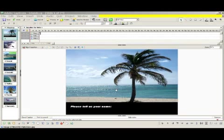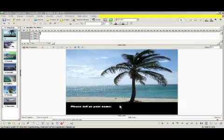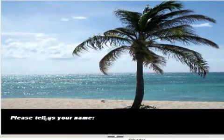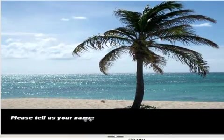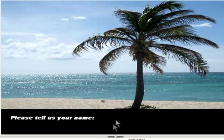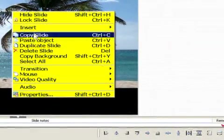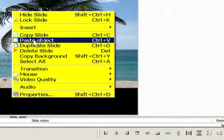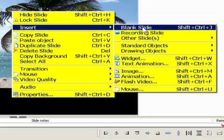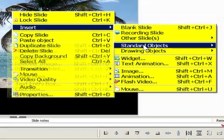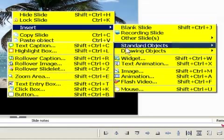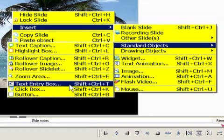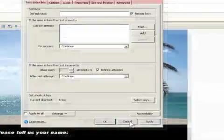All right, we are back here on the island, and we want to make our website a little more interactive, a little more personal. So we created a text caption that says, please tell us your name. Now we need a mechanism to input that name and then use it later on in our piece. So let's start by inserting a standard object, and we want to insert a text entry box.